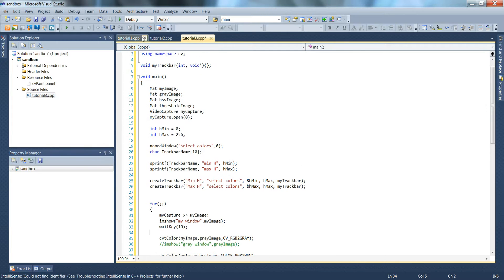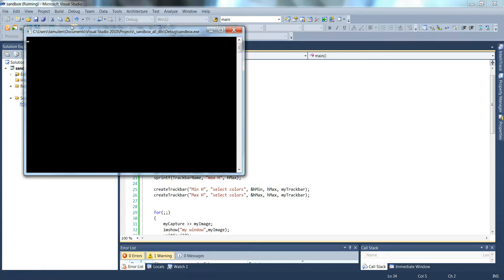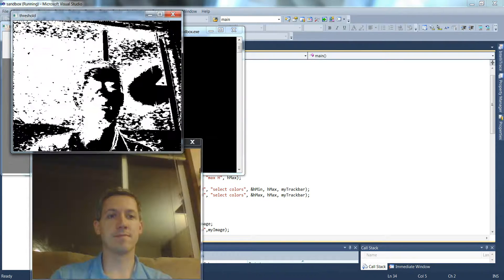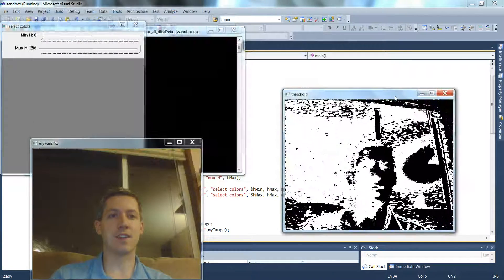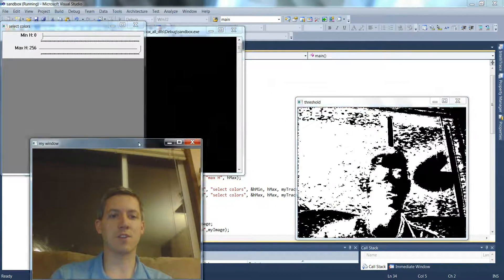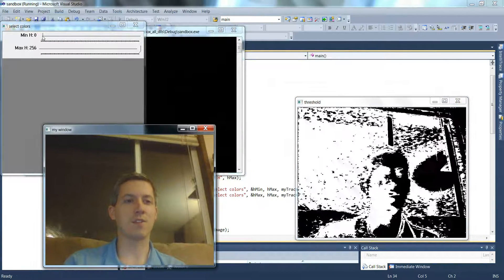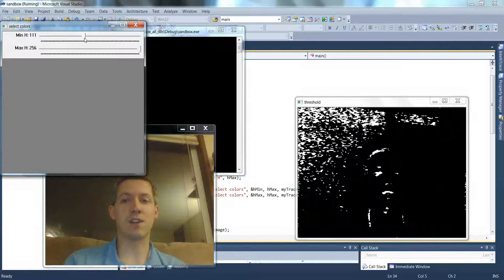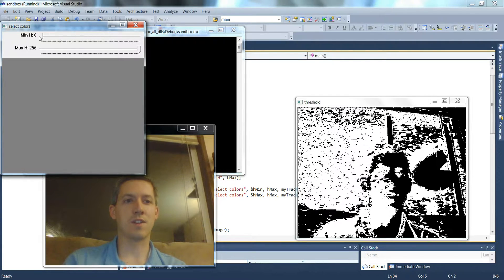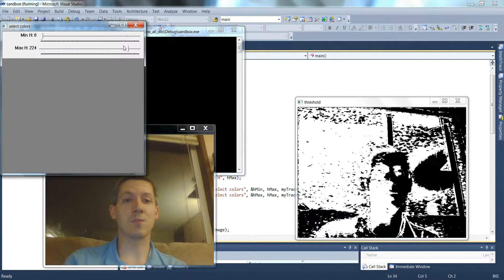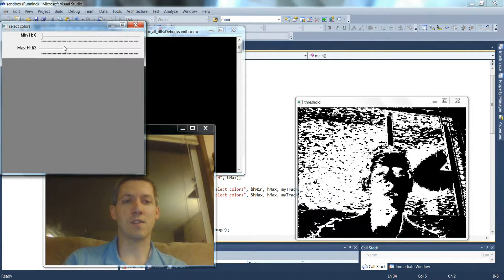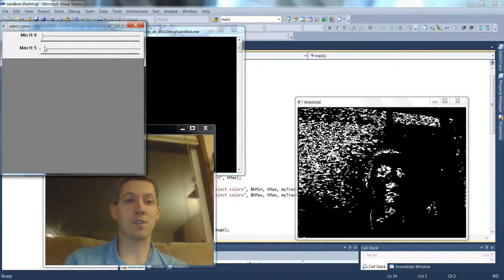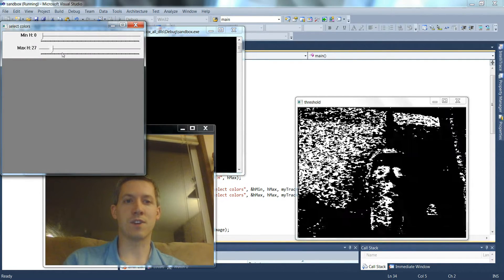And we'll see what happens when we run this. And as expected, we have a threshold image, we have our regular image, and then a couple of sliders. And if I move the minimum h slider to the right, you can see it starts filtering out some of the colors. Or I can take the max and I can move that down. And likewise, when you bring it down to a low enough value, it filters out the colors.